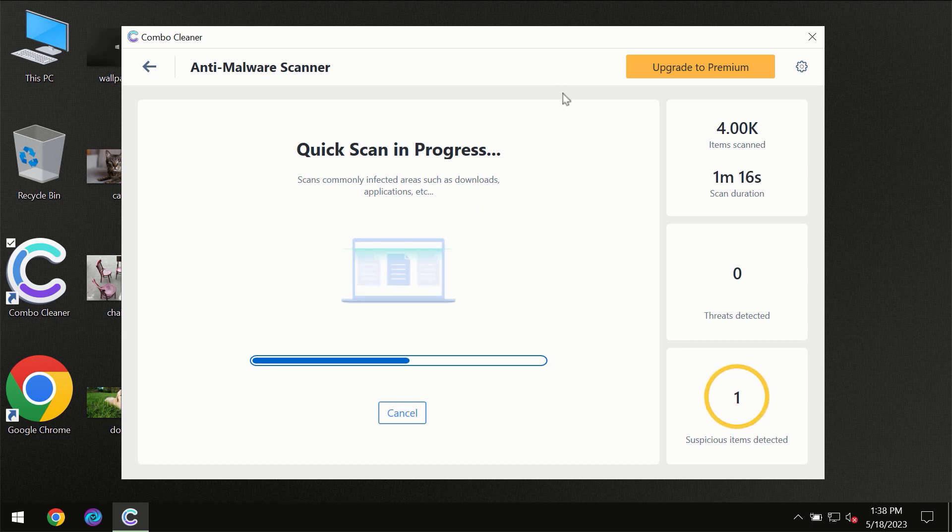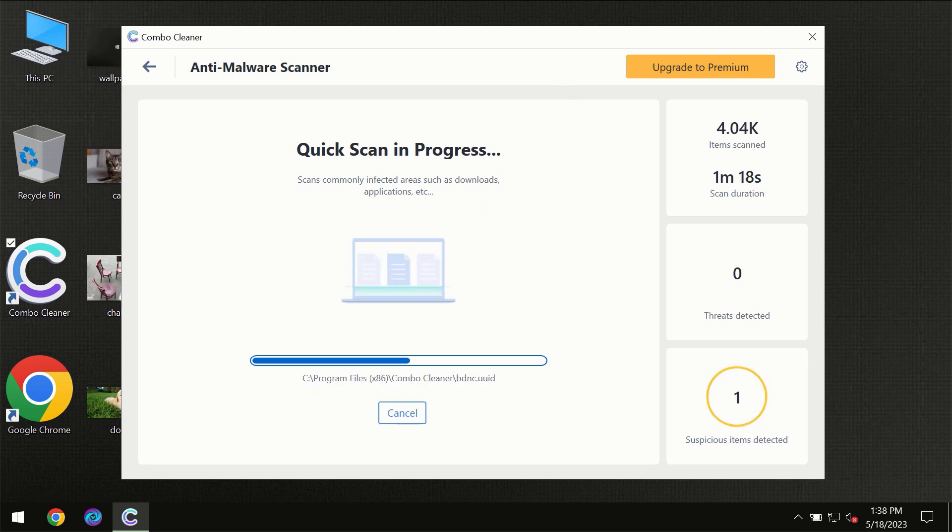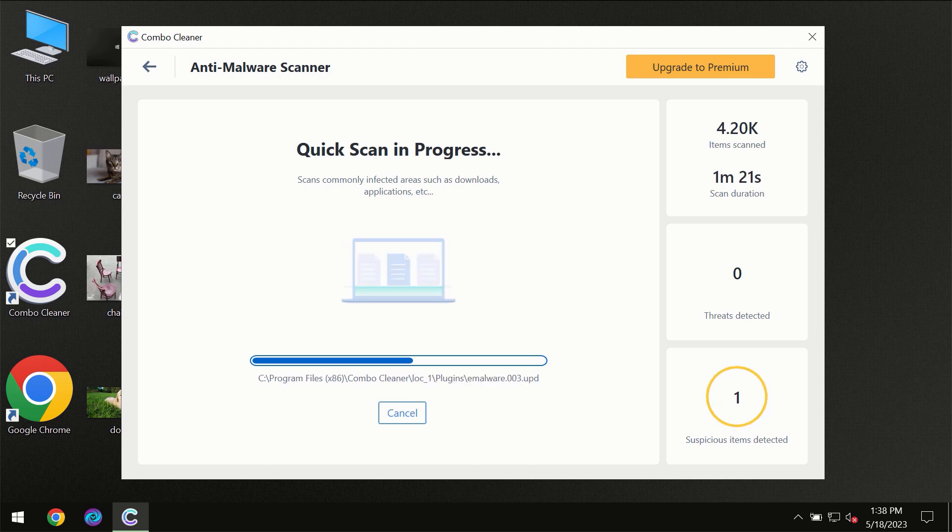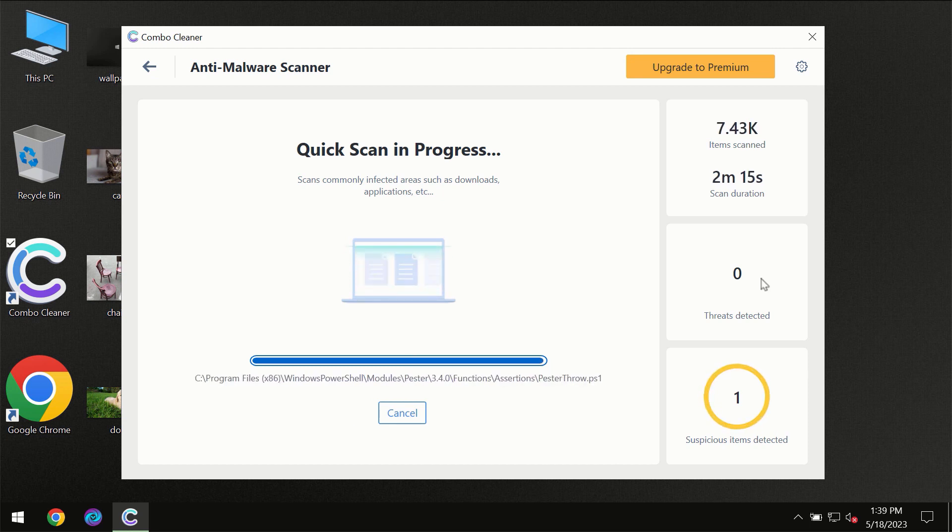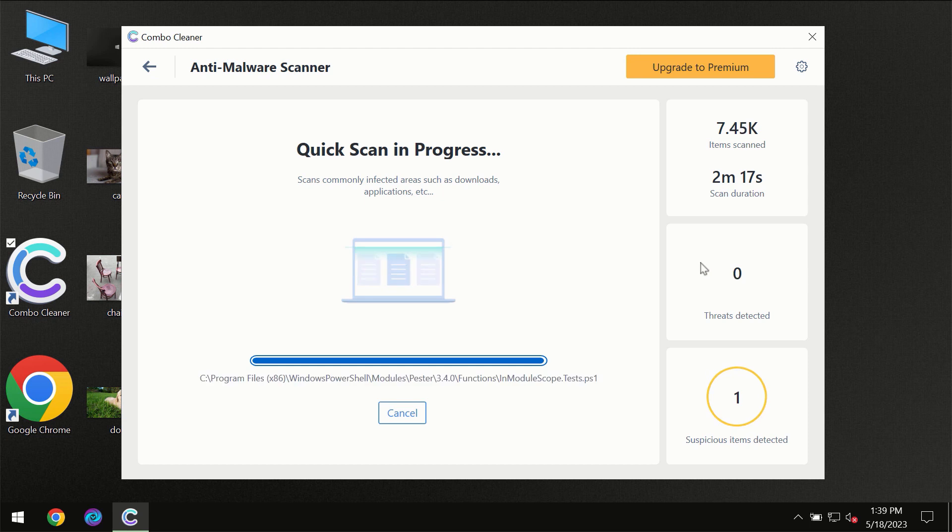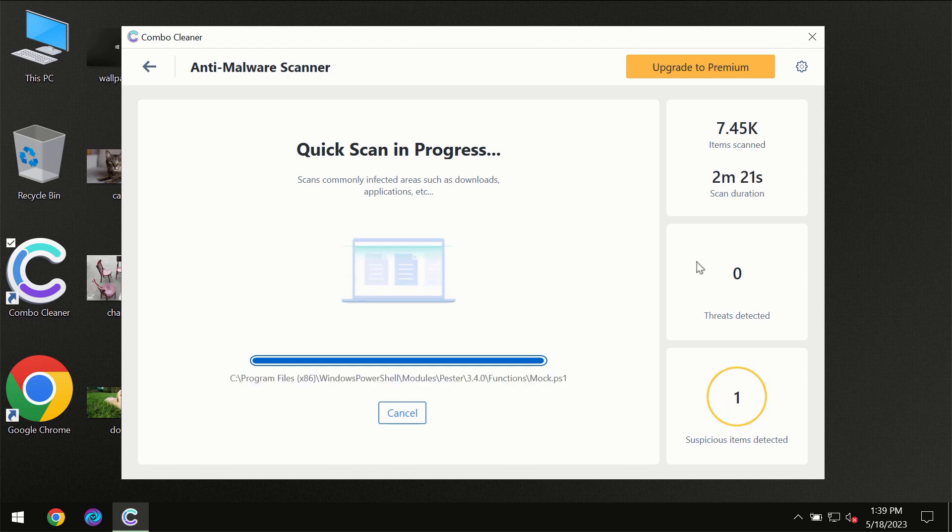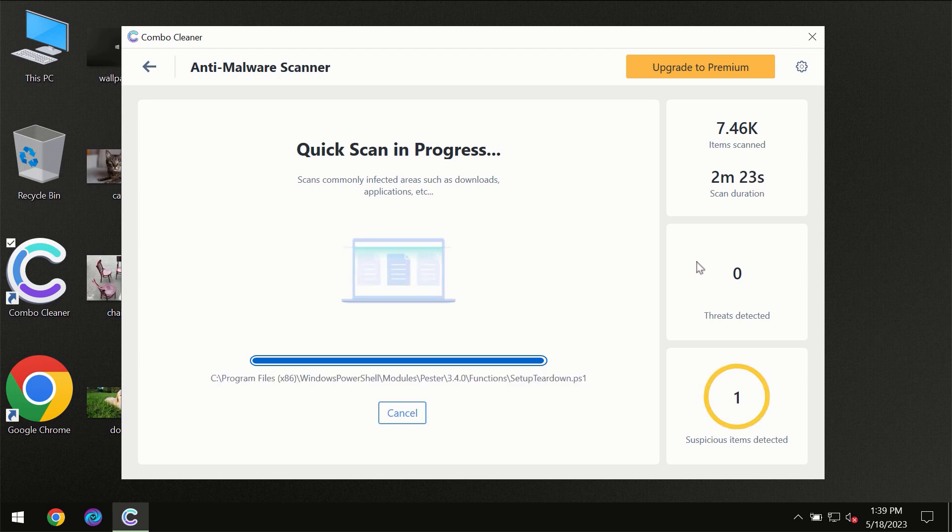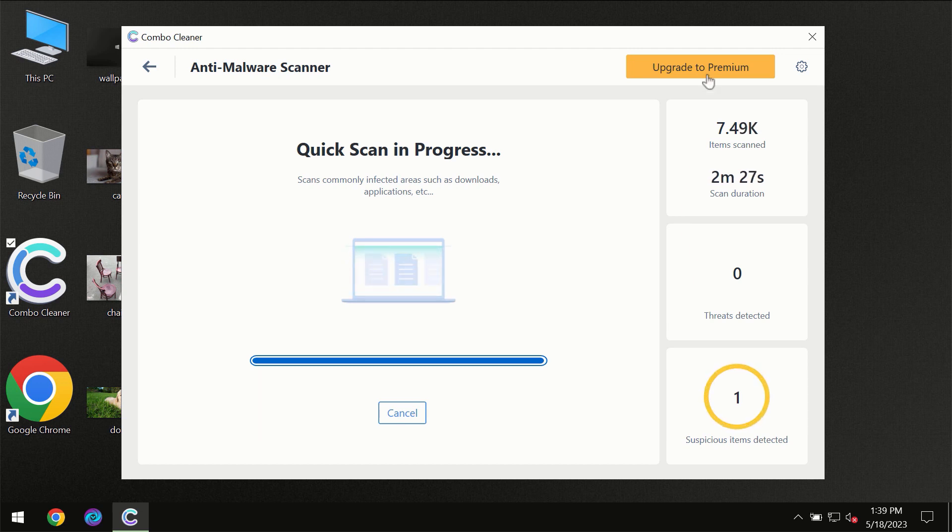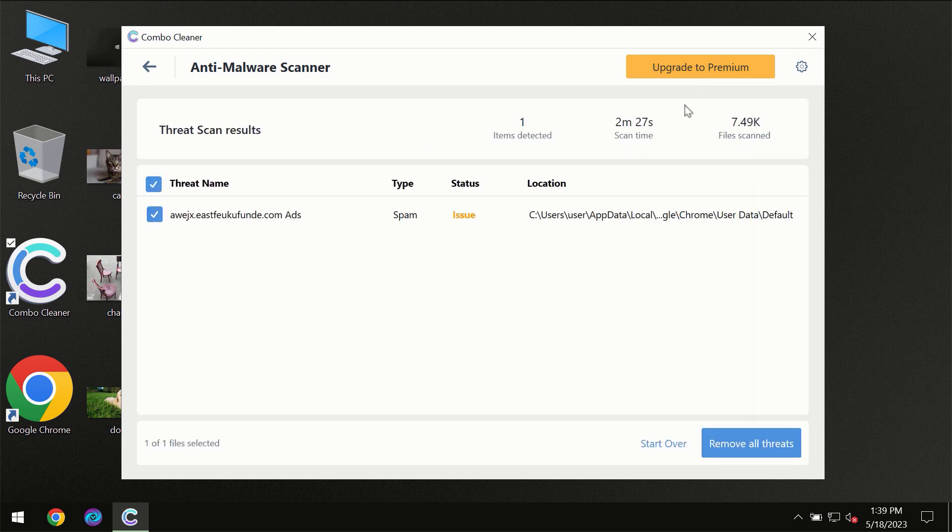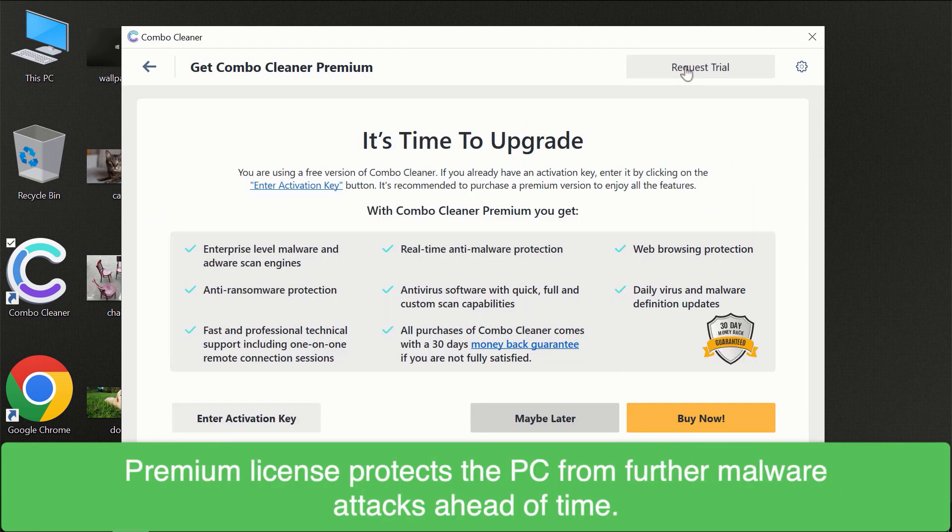You need to wait a certain amount of time until the scanning has been successfully finalized by Combo Cleaner. At the end of the scanning, you will see the full summary of all the threats which were revealed on your computer. Some threats can be removed manually.